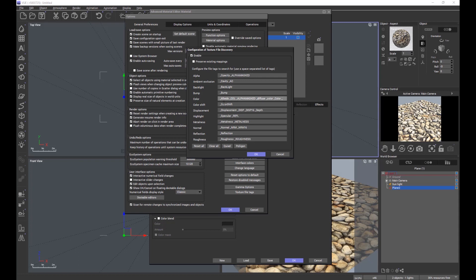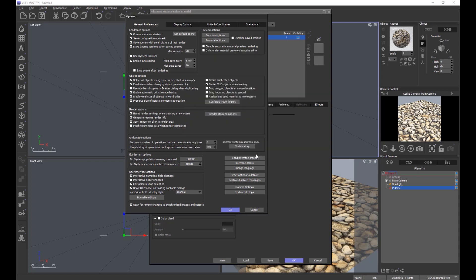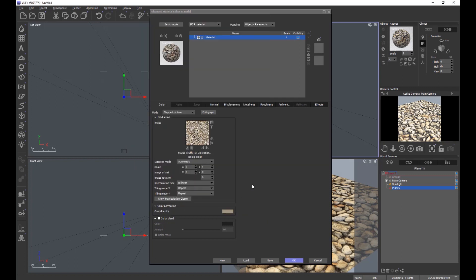Just remember, it is case sensitive. So if it's a capital A in albedo, we need a capital A, or it could be lowercase albedo. We can save it. This should streamline the use of loading PBR materials.